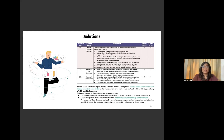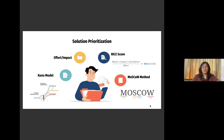The next important step is to prioritize any one solution. For this, one can use any of the multitude of frameworks available. I generally use the effort-impact or the RISE framework. The values assigned are your best estimate given the knowledge and research that you have done.